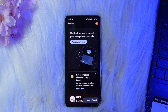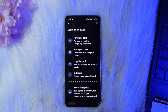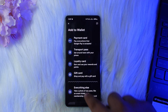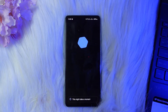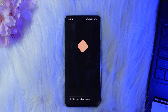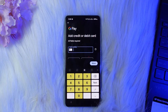First things first, what you've got to understand is you can't directly transfer Google Pay balance to Cash App, but there is a workaround. What you'll have to do is on your Google Wallet, tap on 'Add to Wallet' and then tap on the 'Add a payment card' option, and then add your Cash App card.